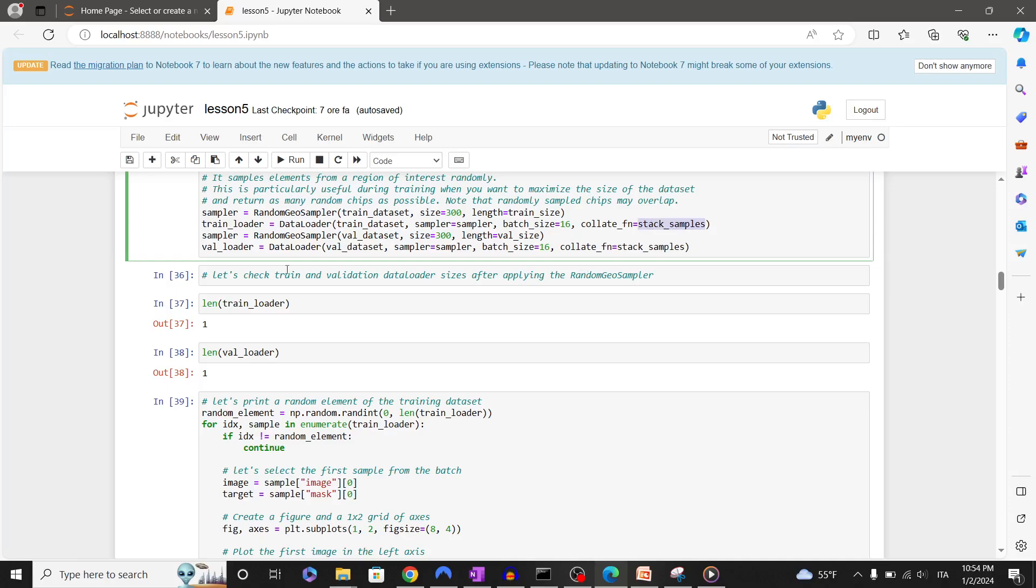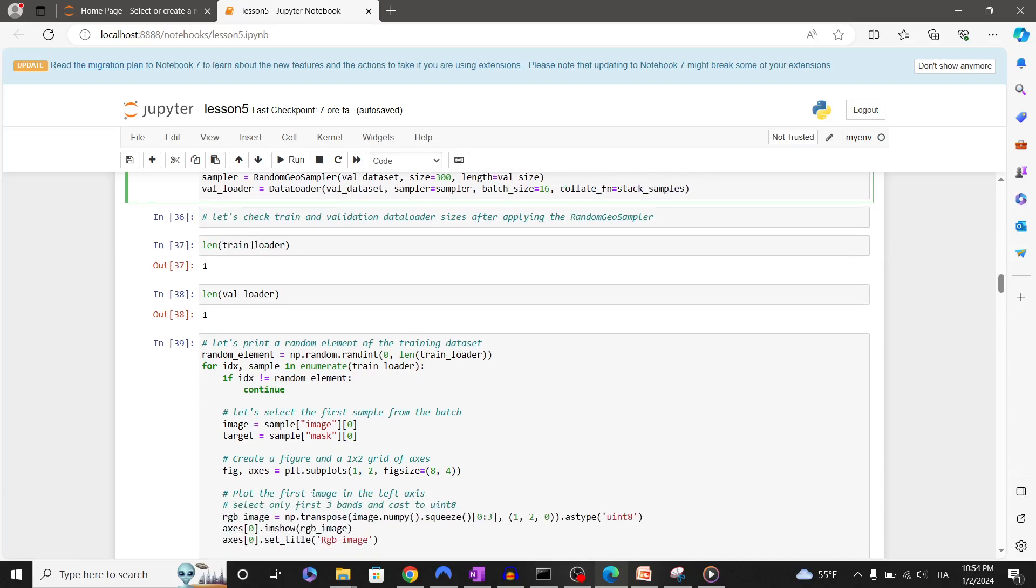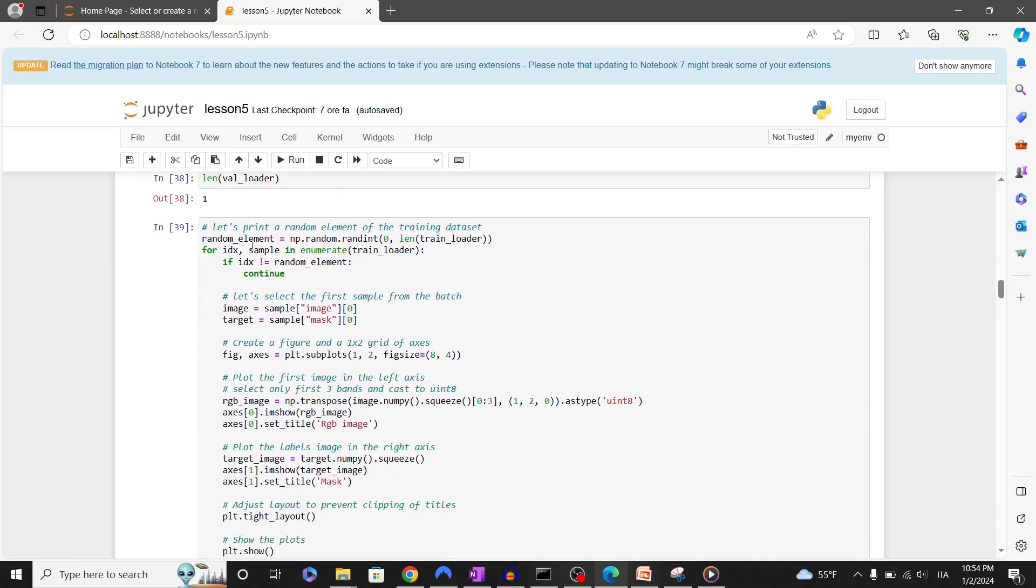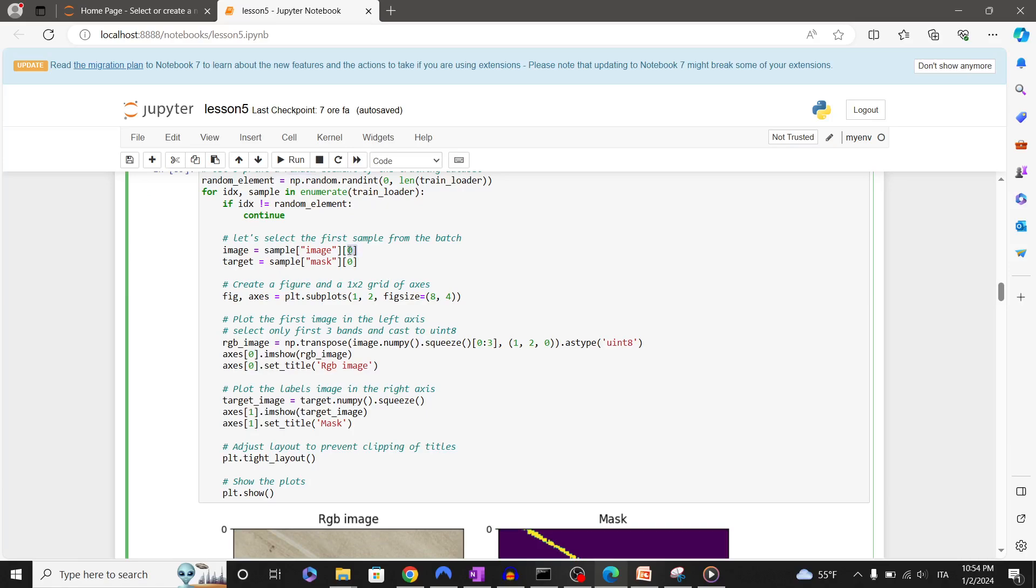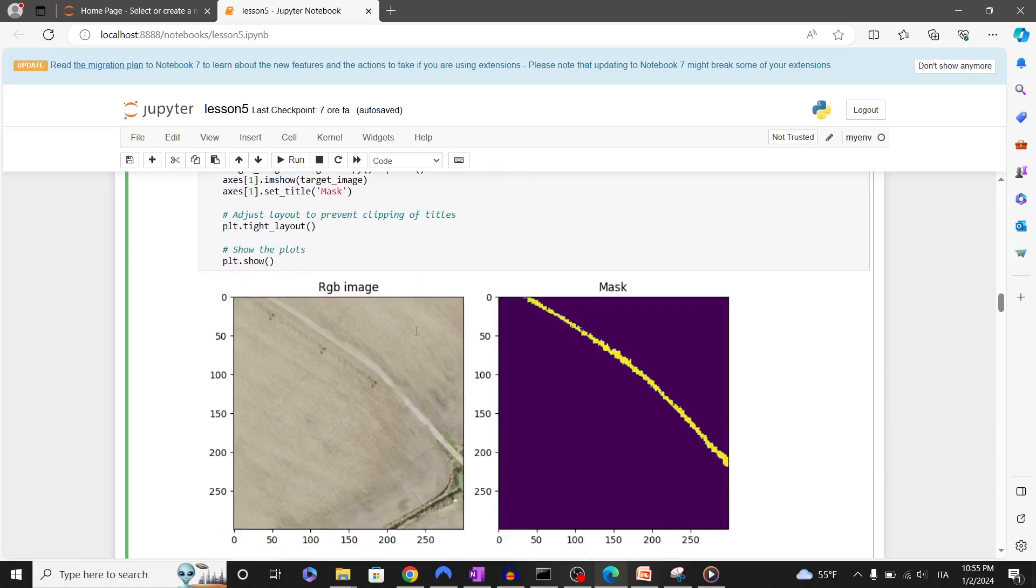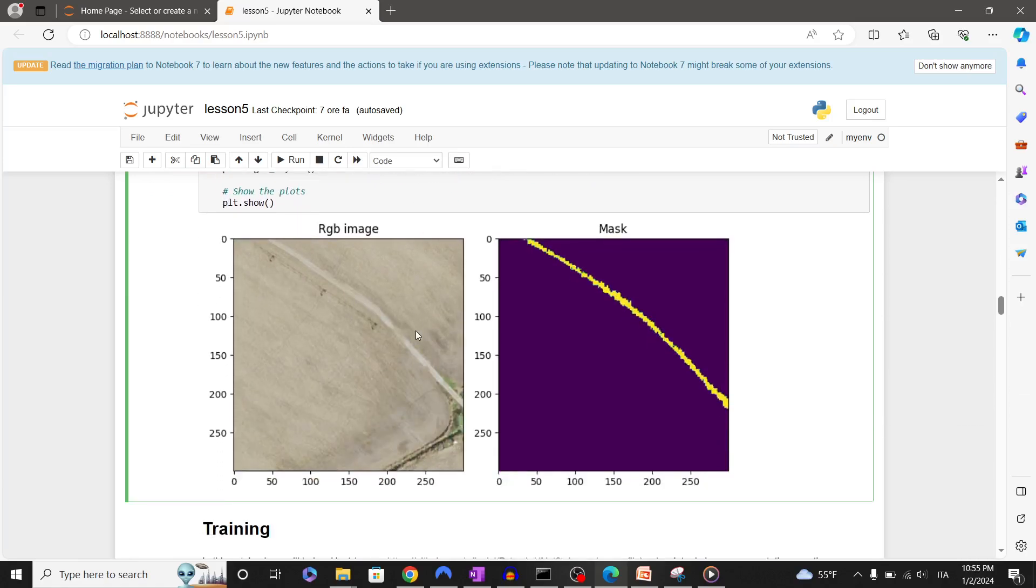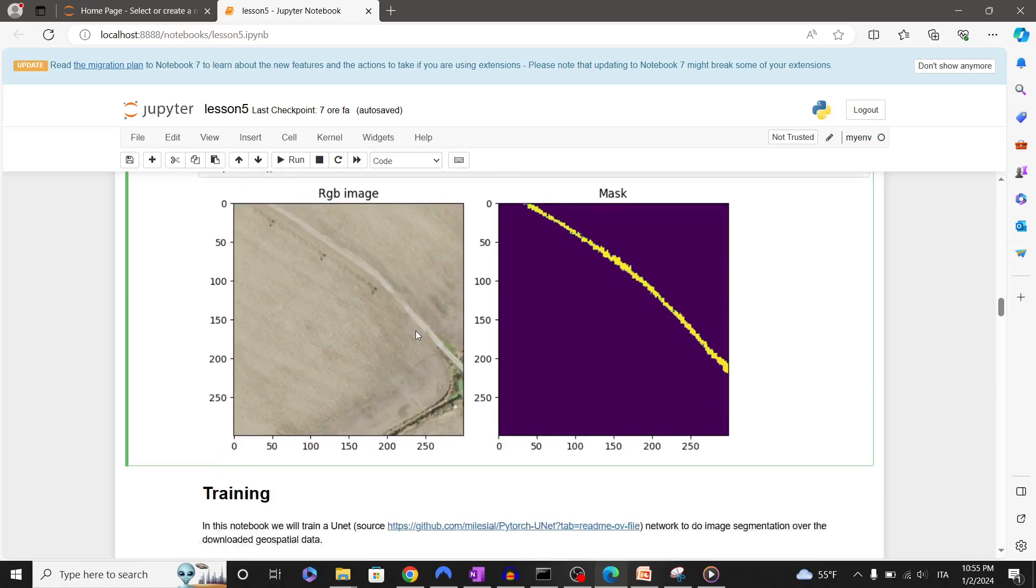In the next cell we're going to iterate over the train data loader, select a random batch, and pick the first element of that batch for visualization. In this notebook we will train our network to do image segmentation over the downloaded geospatial data.